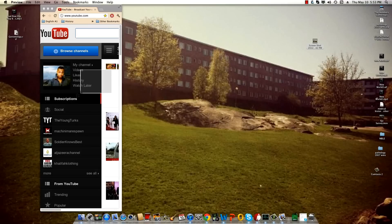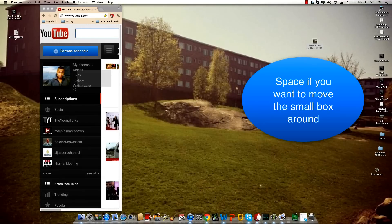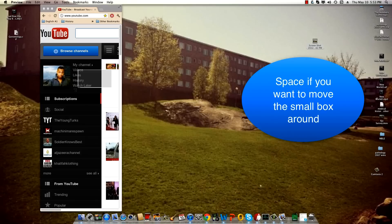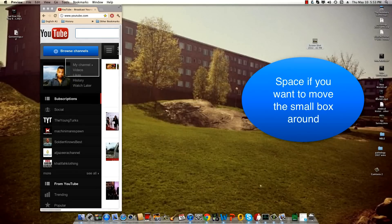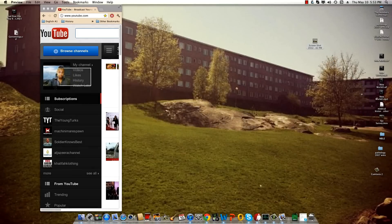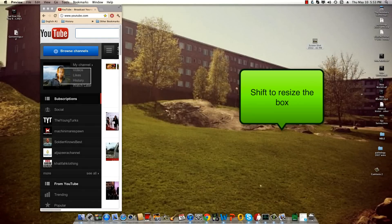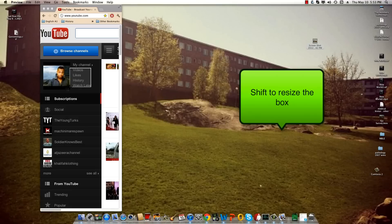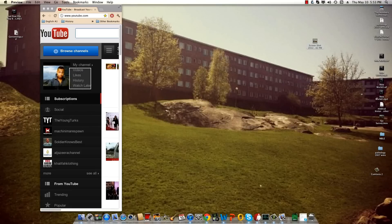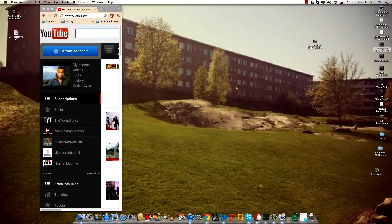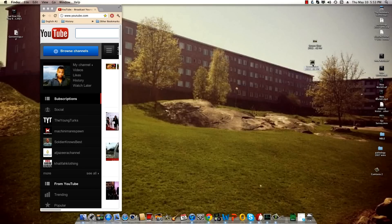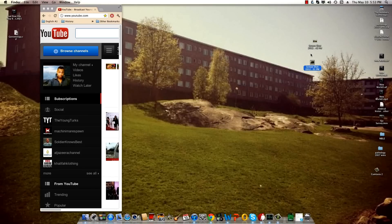You can use the spacebar if you press it to move it around, or press Shift to enlarge either side of the box. Simply release it to take the picture.